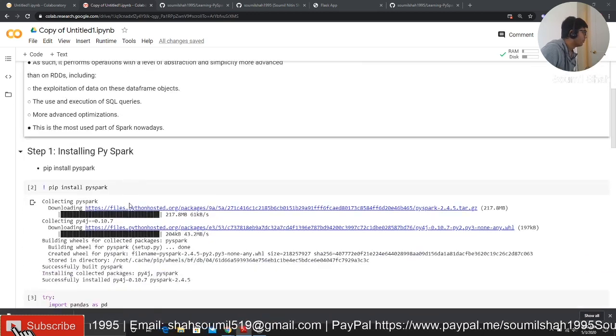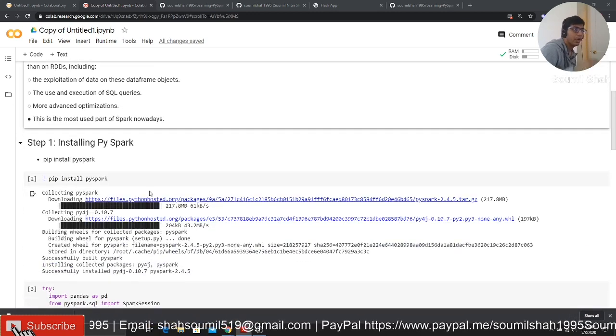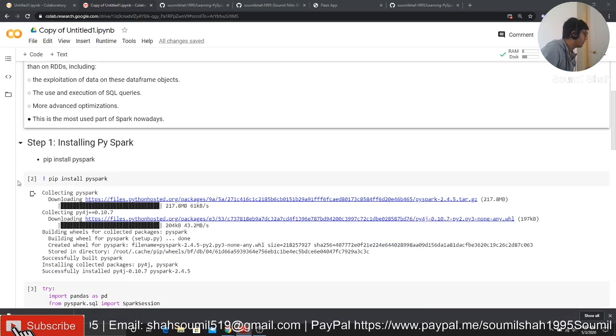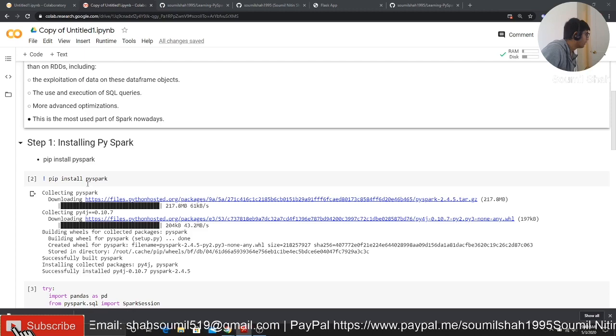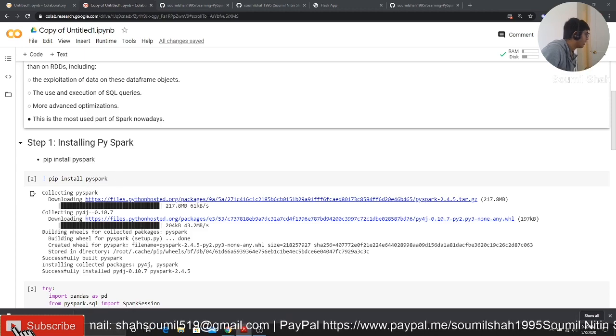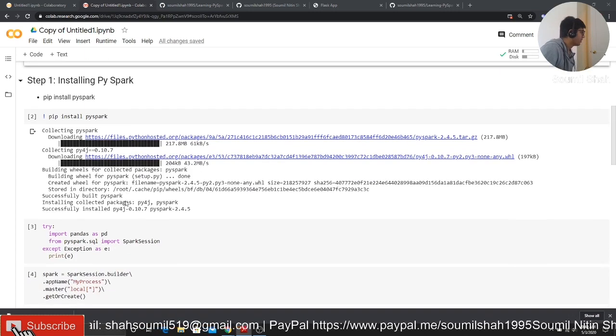The entire notebook is there, so please feel free to see my notebook or download it. First of all, pip install PySpark. This is going to install PySpark.